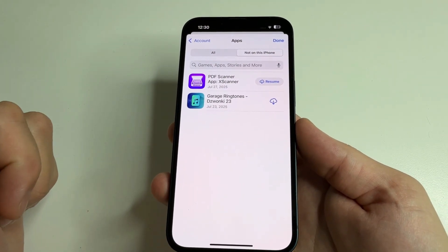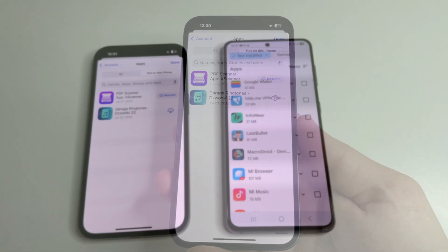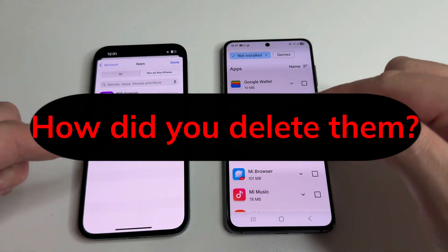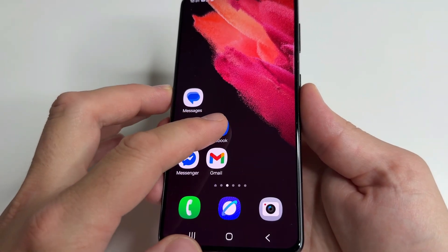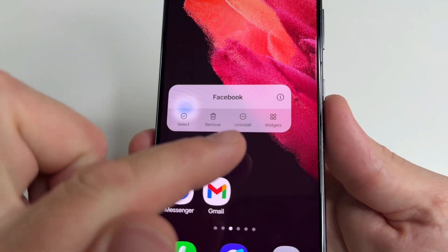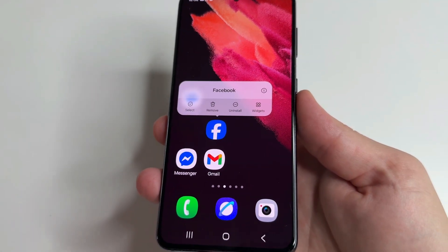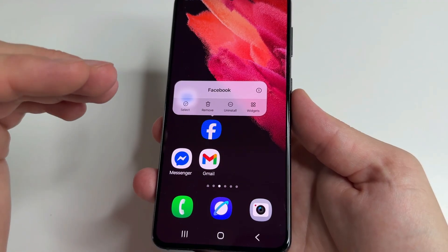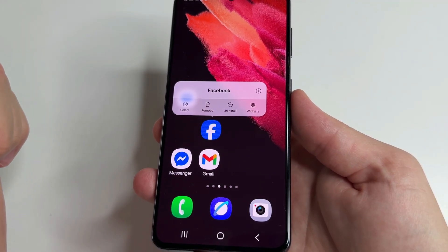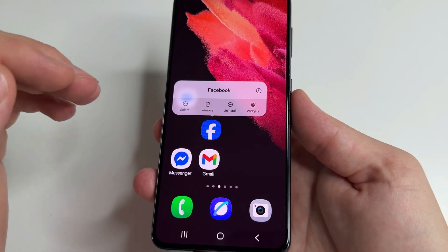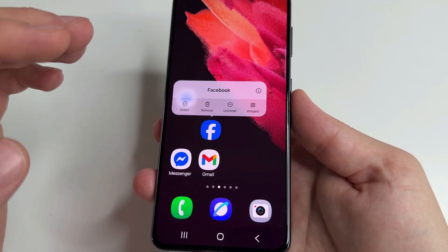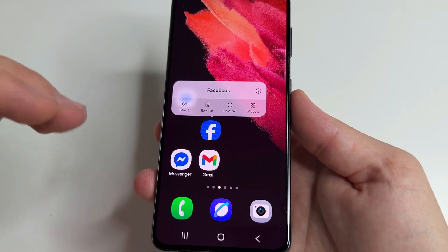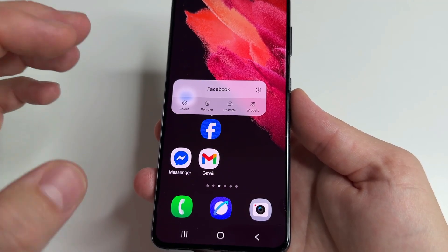Now here is the most important thing — how did you delete them? If you tap and hold an app and then select 'Uninstall', this is a big mistake if you have an Android phone. Because deleting an app this way leaves junk files in your phone's memory. As you've seen, we delete a lot of apps, and the Android system removes some of this junk but not always all of it.